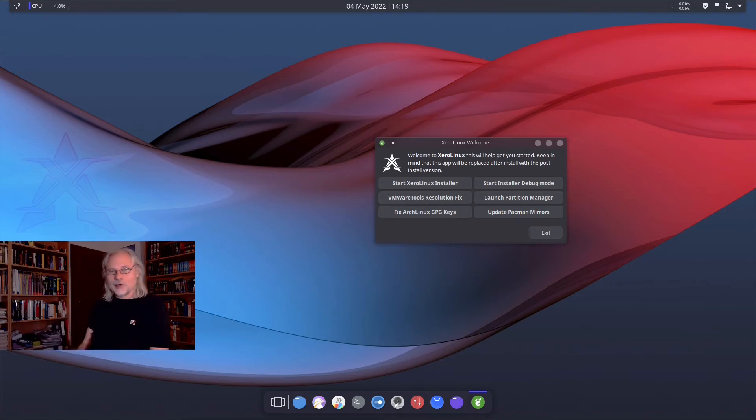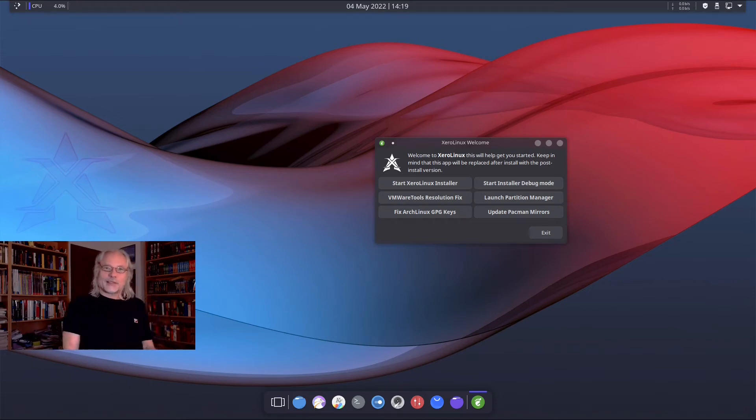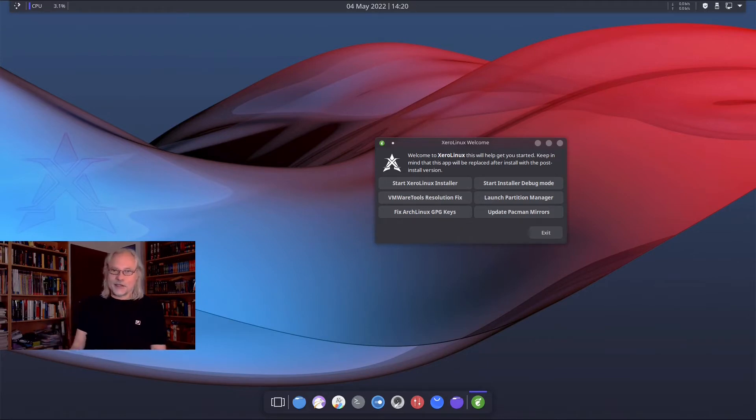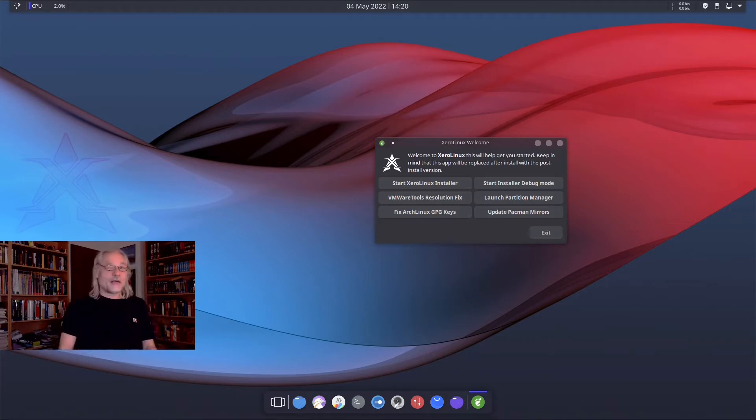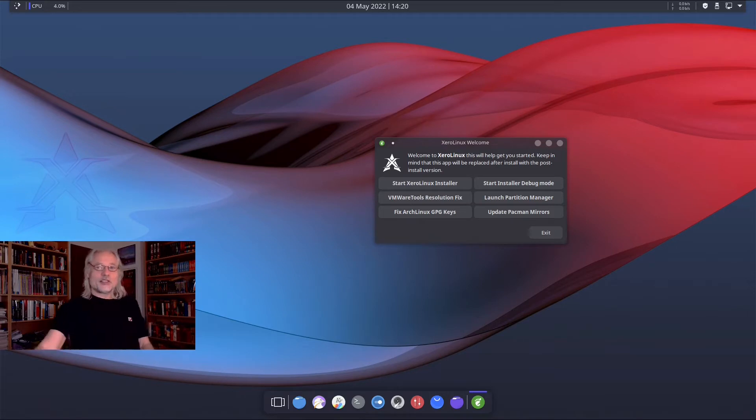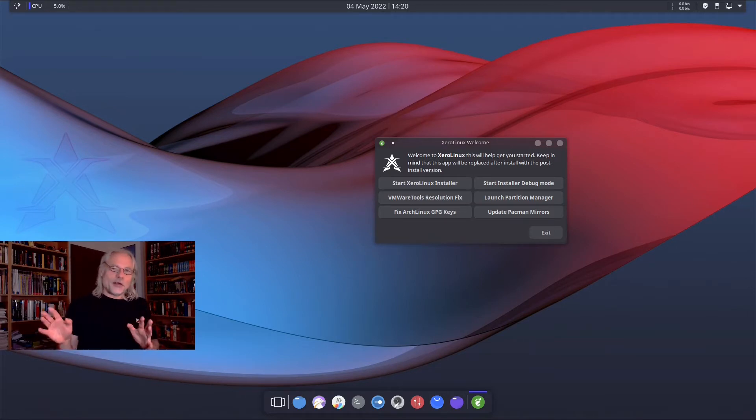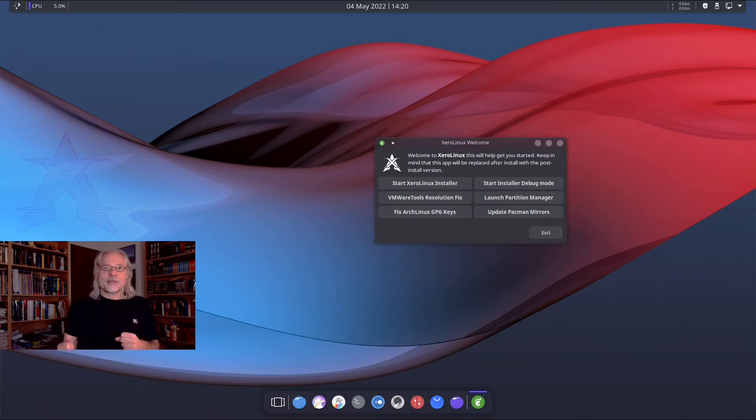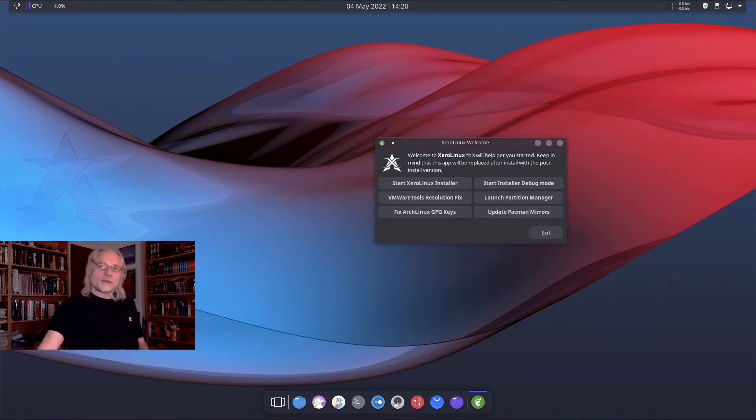Hello and welcome to my channel. XeroLinux is Arch Linux with eye candy. We can look if this is true after the installation, because before that I want to show you the installer, because in my eyes it's very special.